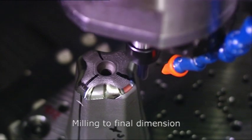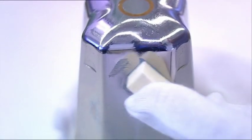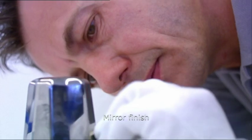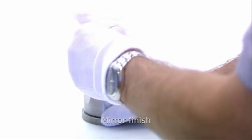The completed insert is milled to its final dimension and then hand-polished to a high-gloss surface finish.